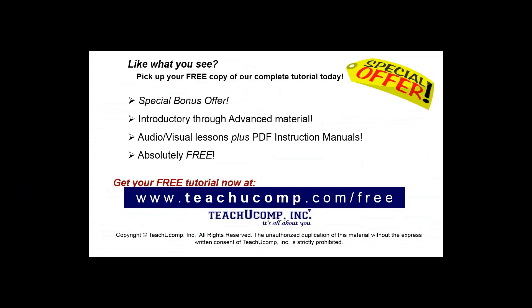Like what you see? Pick up your free copy of the complete tutorial at www.teachucomp.com forward slash free.